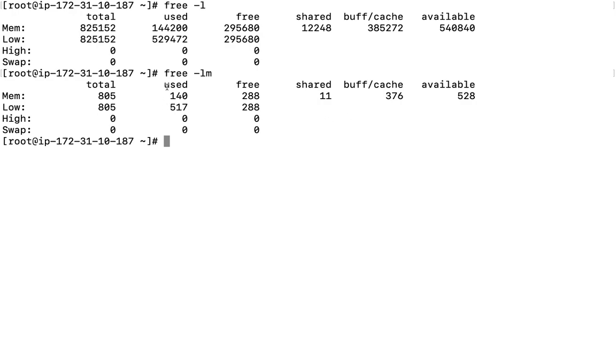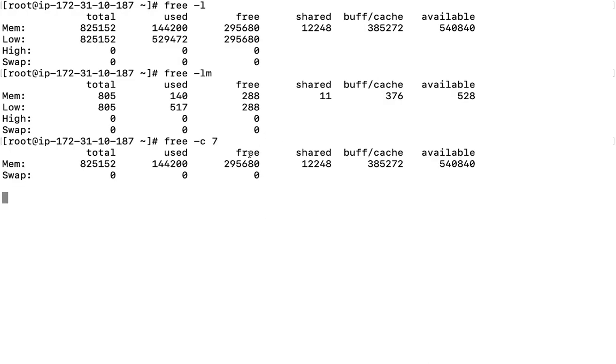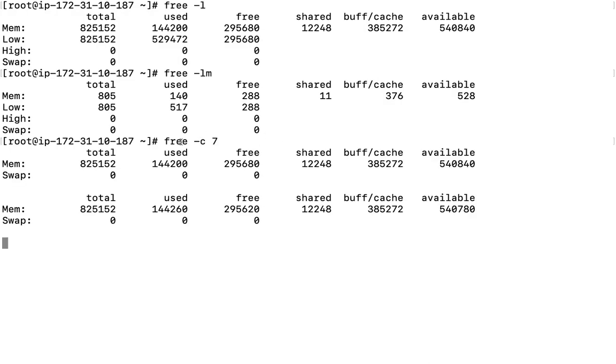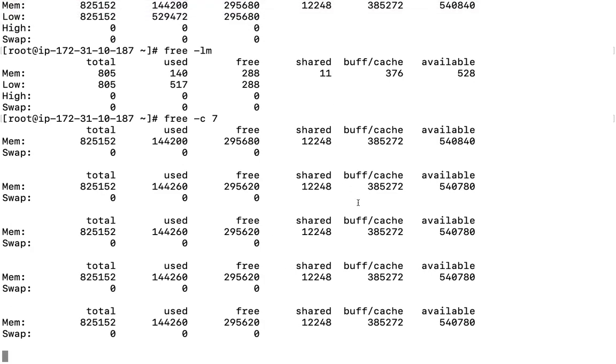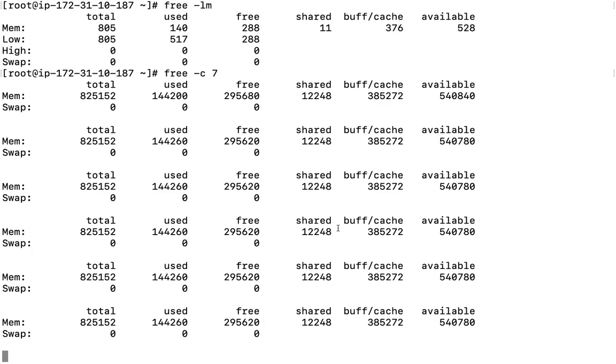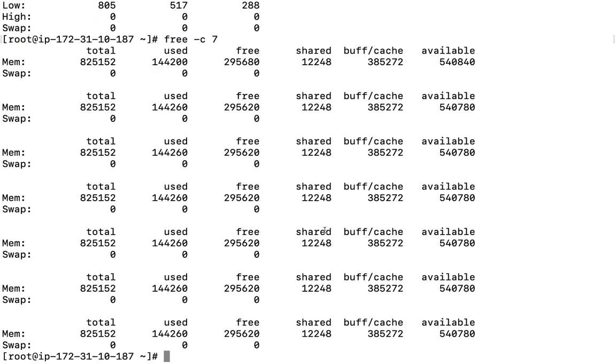This is the complete output of that command. Moreover, if we define here free hyphen c and maybe seven, this particular command will keep on printing the information time to time. So this is all about this particular command.